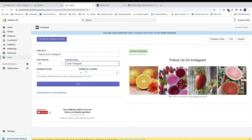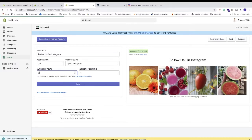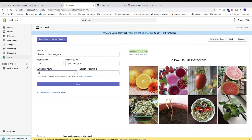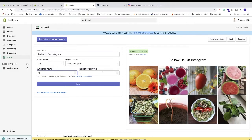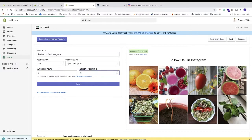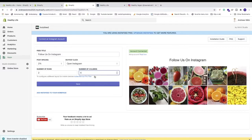Then we have number of rows — currently one, but you can choose more. I'll set it to 2 and hit enter, giving us a two-row Instagram feed. We also have number of columns. I'll set it to 6, so now we have 2 rows with 6 images. When you're satisfied with the customization, click Save.